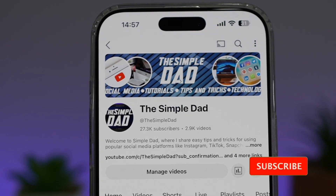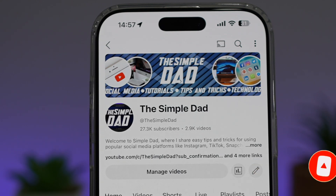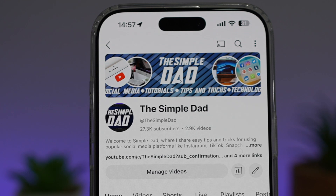If you're new on the channel and you want to find out more about your iPhone, your Android phone, or any other social media apps, then don't forget to subscribe to this channel to become a part of the Simple Dad community. Hit the like button if you find this video useful.